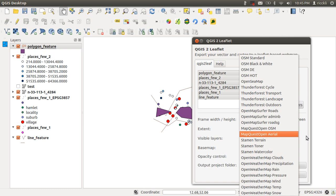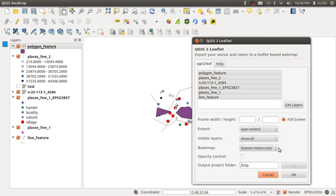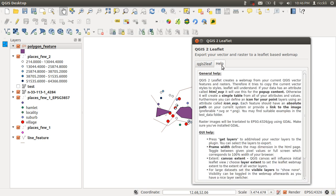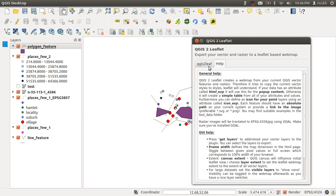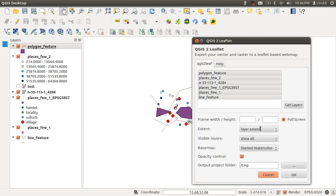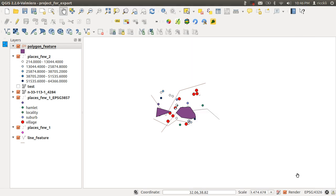I'm not using ArcGIS basemap but it is not open source as well. I like the Stamen Watercolor very much. Opacity control means if you have raster data in your current project you can alter the opacity in the Leaflet web map afterwards, so I like this feature a lot. Project folder is here set to temp folder as a default value, but you can clearly choose your destination folder. If you have any question, just go to the Help tab over here. Let's press OK.